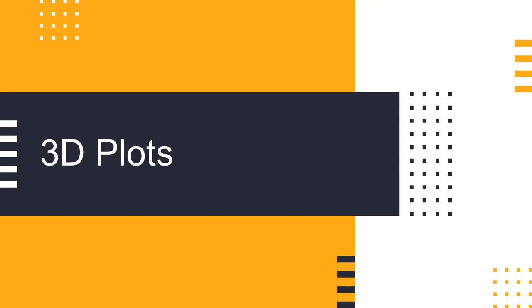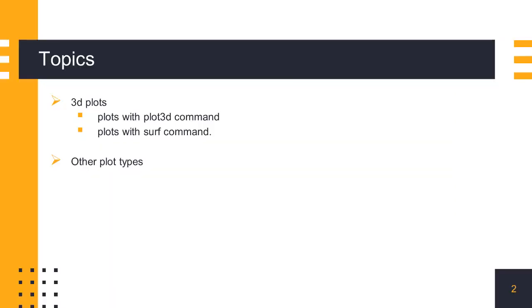In this session we will learn about three-dimensional graphics and plotting operations in Scilab. Scilab provides various functions for plotting and analyzing 3D data. Let's explore these functions in more detail.